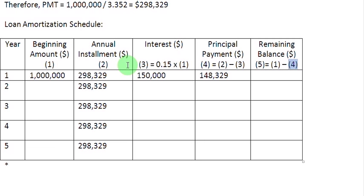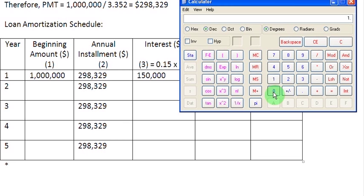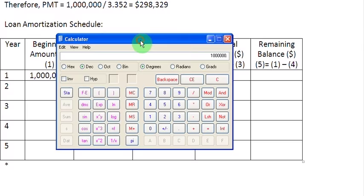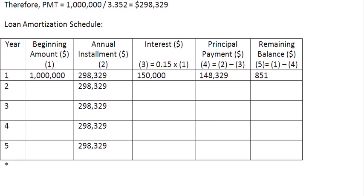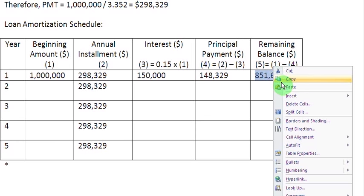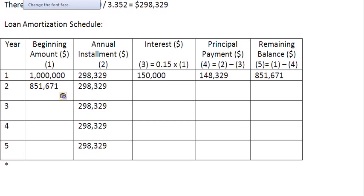The remaining balance at the end of year 1 is the difference between the beginning balance and the principal repaid: 1,000,000 minus 148,329 equals 851,671. So we write 851,671 in the remaining balance column. Since this is the ending balance for year 1, it also becomes our beginning balance coming into year 2. Let us copy and paste that amount into the beginning balance cell for year 2.